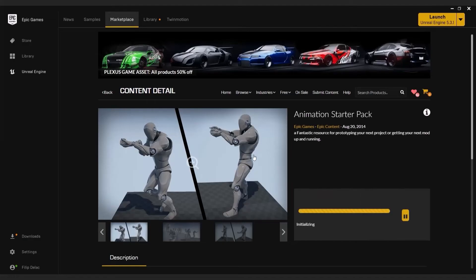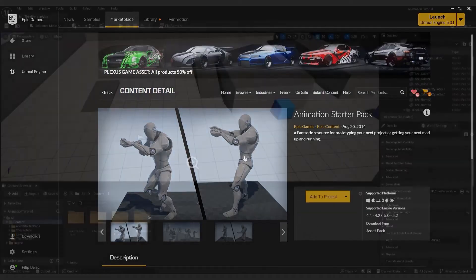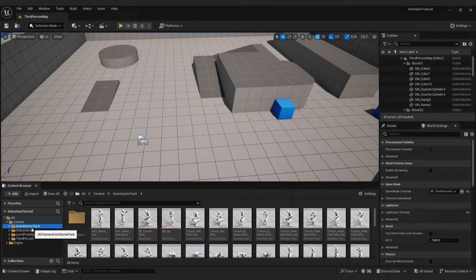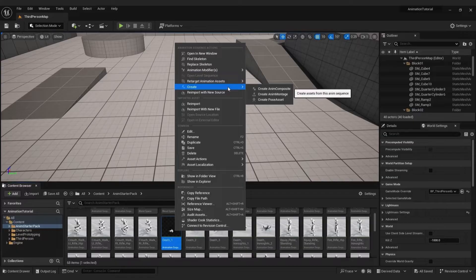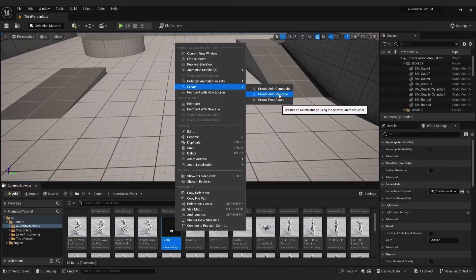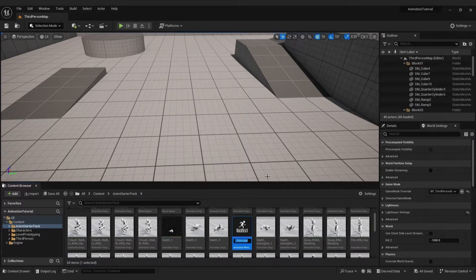Now go to animation starter pack and choose animation you want to play. Go right click, create and create animation montage. This allows us to use these animations in blueprints.